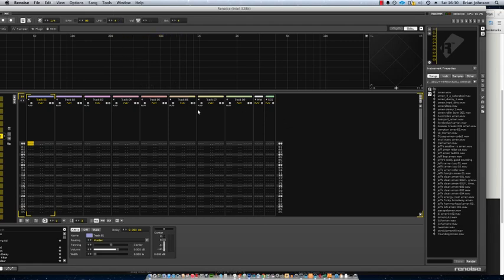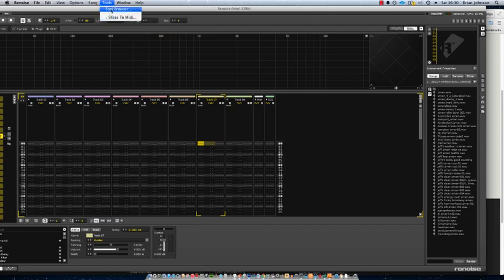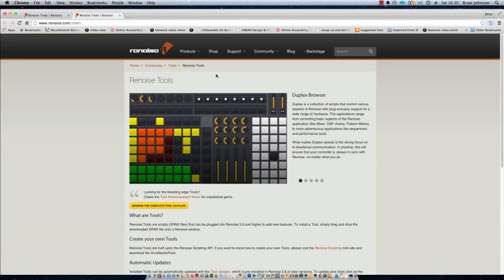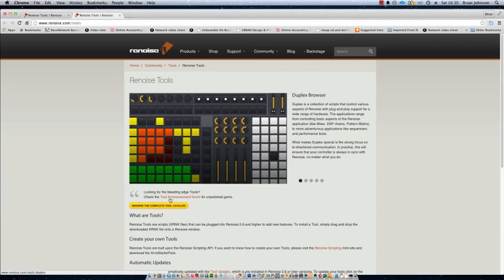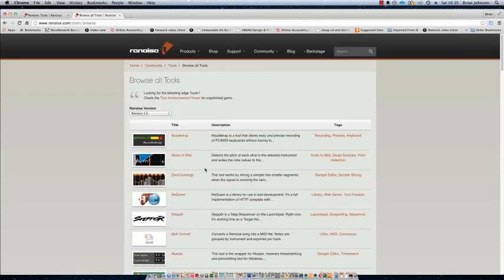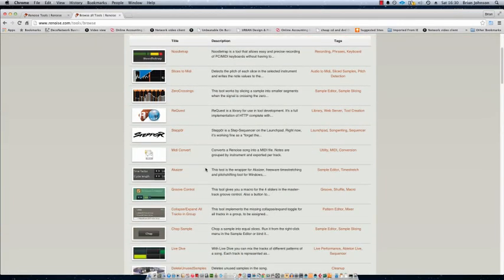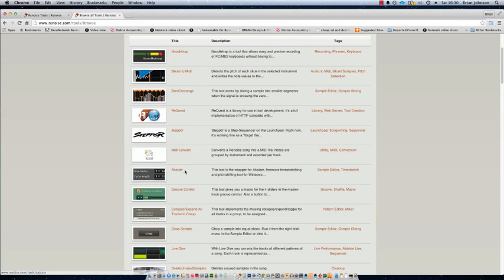The plugin is called Akizer. Now it doesn't come as standard with Renoise, so first of all you have to install it. What you would do is go to your tool browser up here and then if you visit Renoise like so, and then you browse the tool catalog, and then you'd want to look for a plugin called Akizer which is pretty much right here.